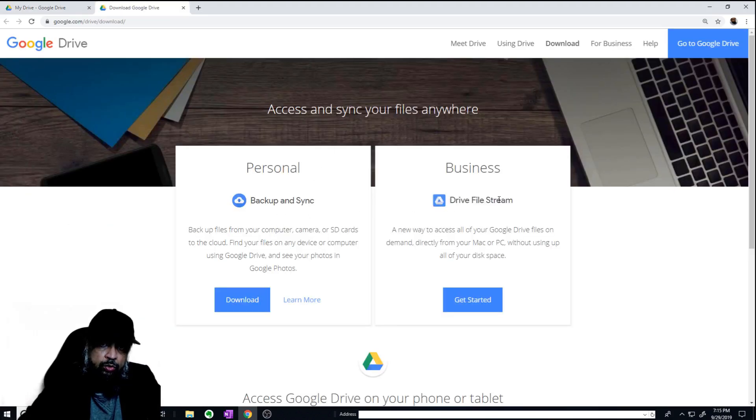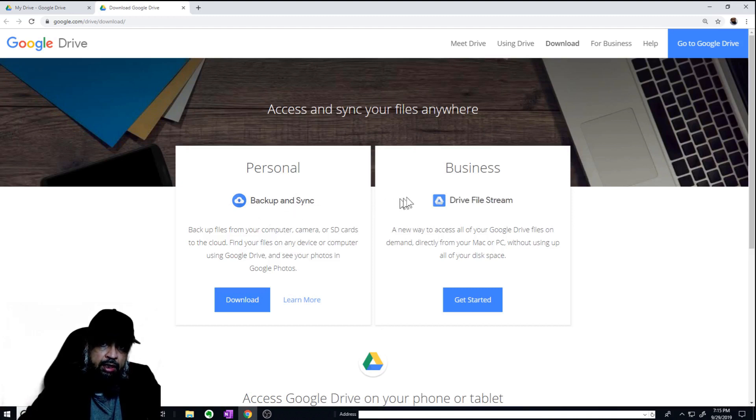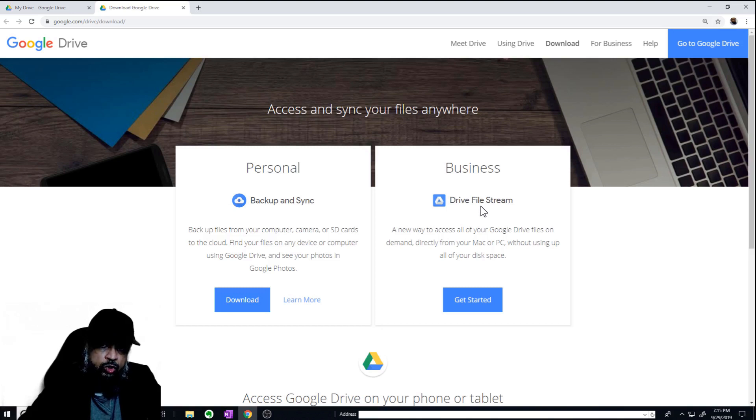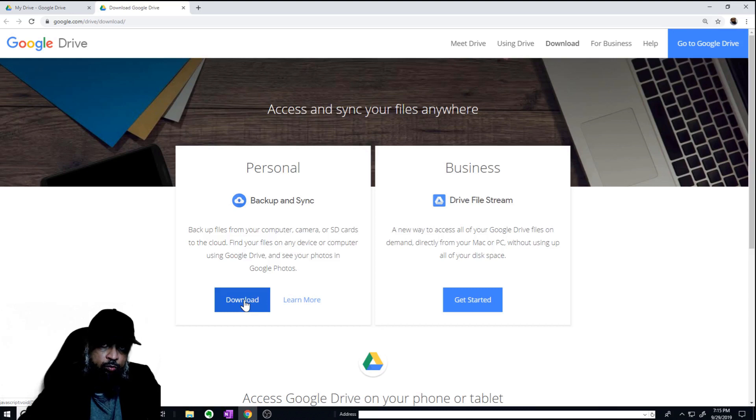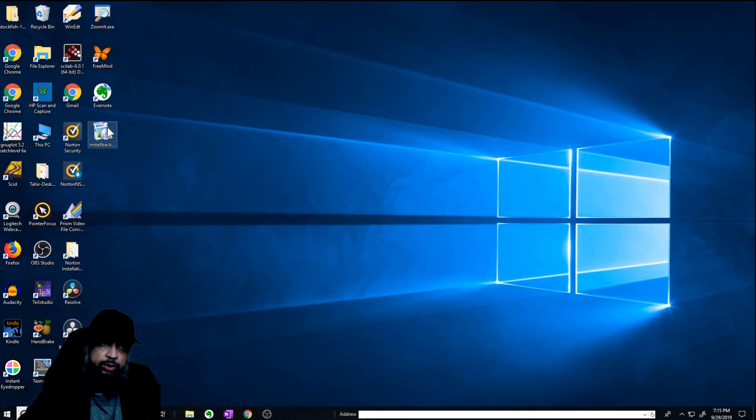Now there are two apps. One app is for personal accounts, which is called backup and sync. The other app is for business accounts, and that is called drive file stream. I only have personal accounts, so therefore I will download this. Once I click on download, I will get a file. This is the file which will be downloaded.